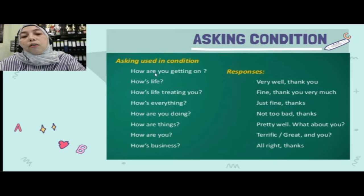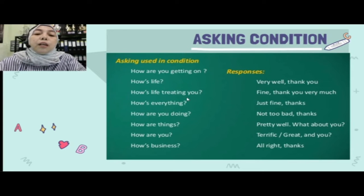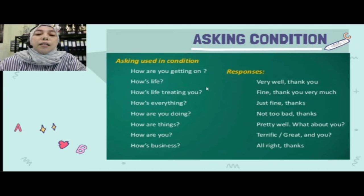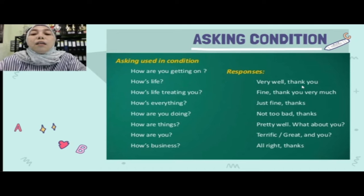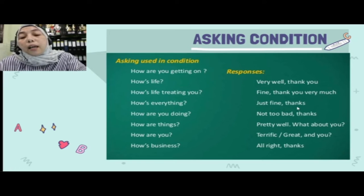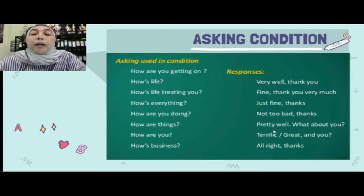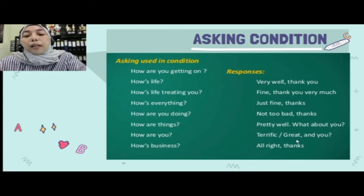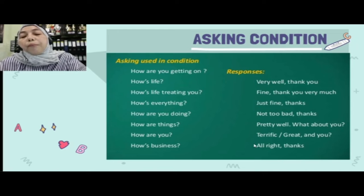Bisa menggunakan 'How are you getting on?', 'How's life?', 'How's life treating you?', 'How is everything?', 'How are you doing?', 'How are things?', atau 'How's business?' Jawabannya pun beragam: 'Very well, thank you,' 'Just fine, thanks,' 'Not too bad, thanks,' 'Pretty well — what about you?' atau 'Terrific! Great, and you?' serta 'Alright, thanks.'